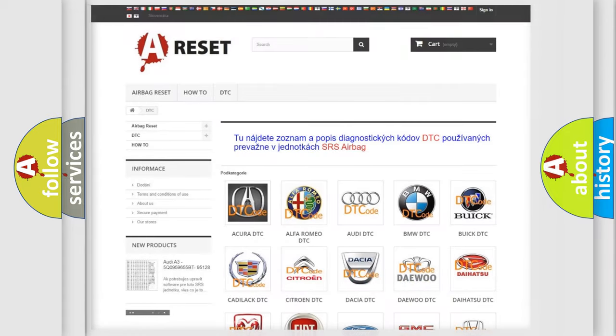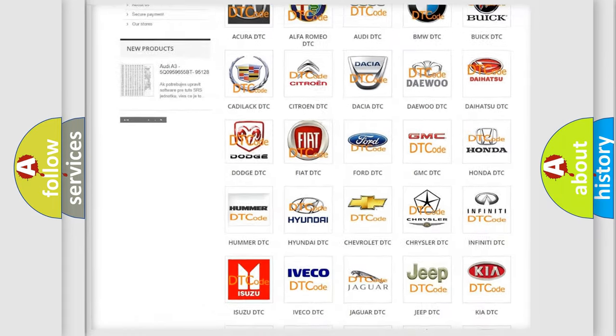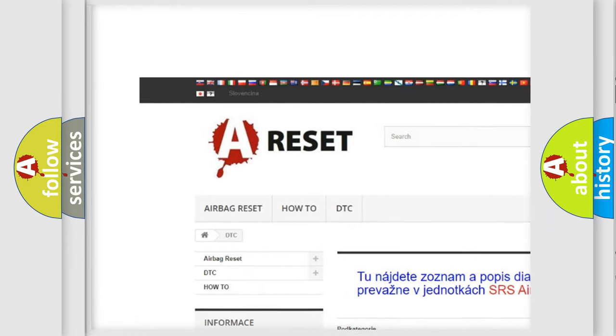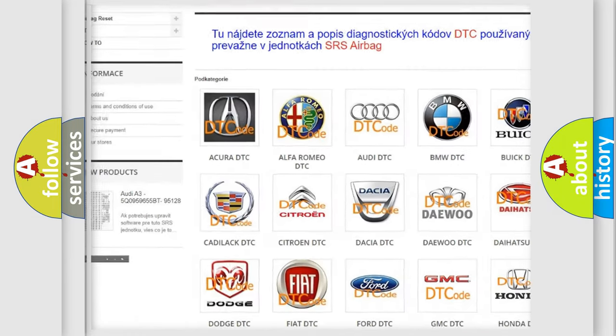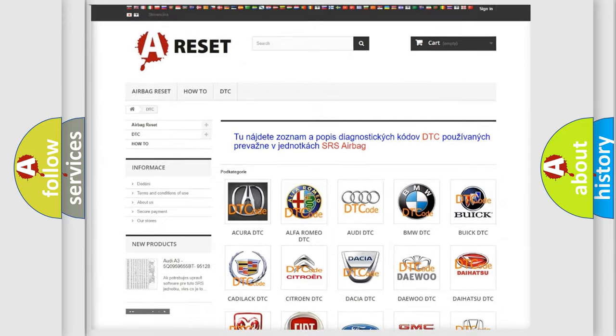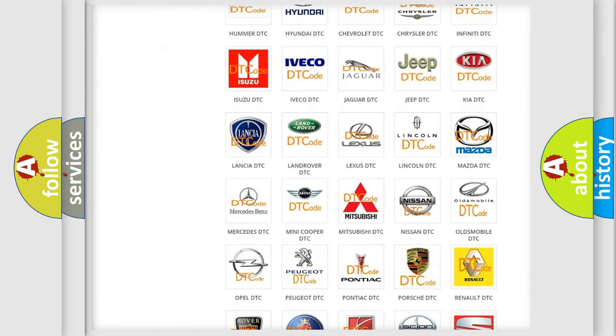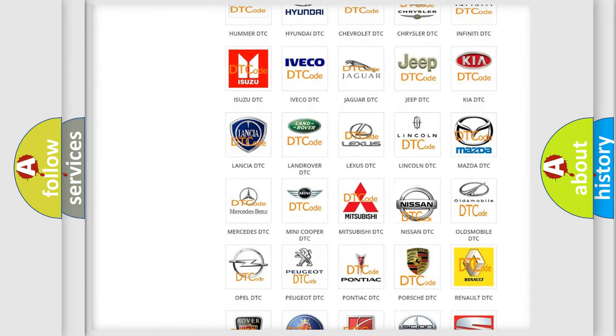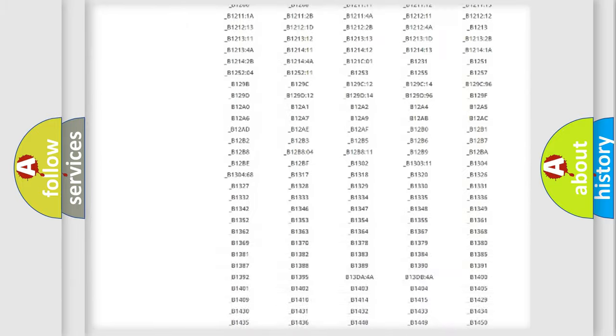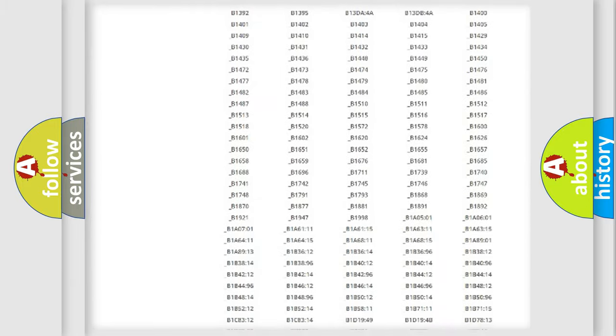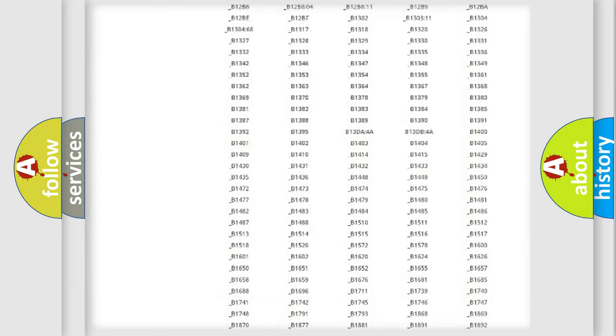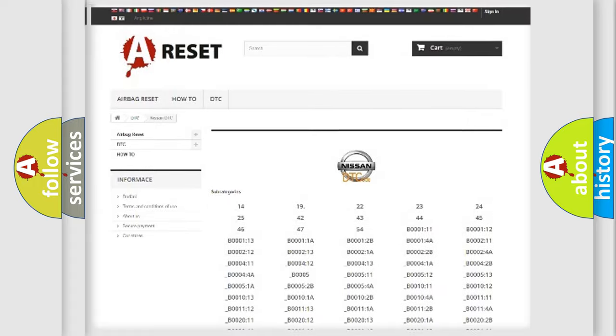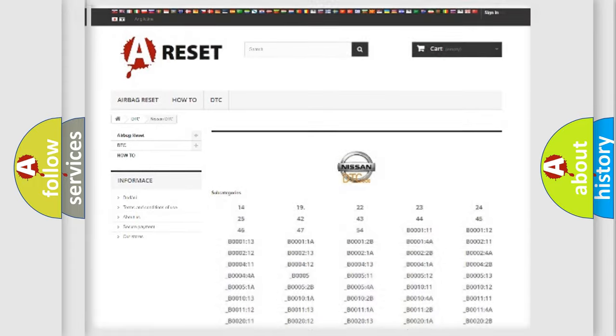Our website airbagreset.sk produces useful videos for you. You do not have to go through the OBD2 protocol anymore to know how to troubleshoot any car breakdown. You will find all the diagnostic codes that can be diagnosed in Nissan vehicles, also many other useful things.